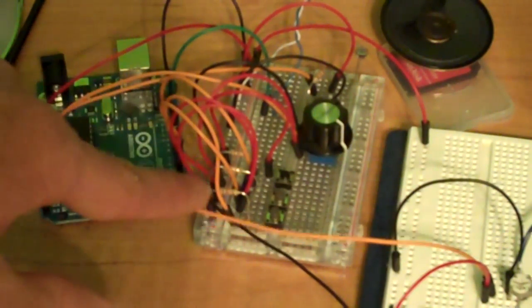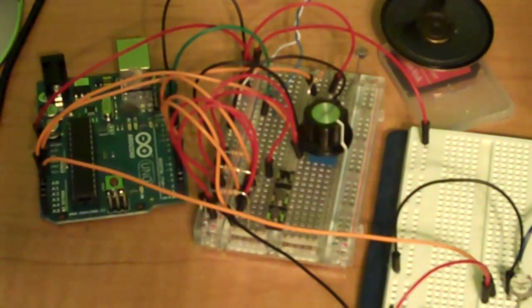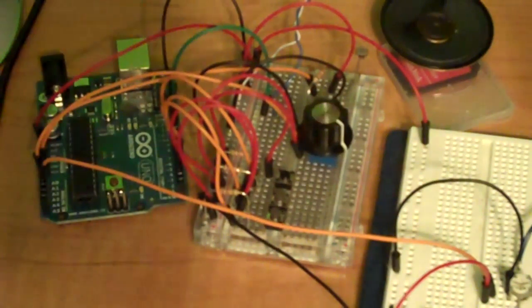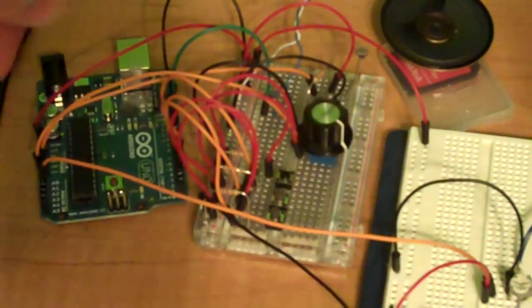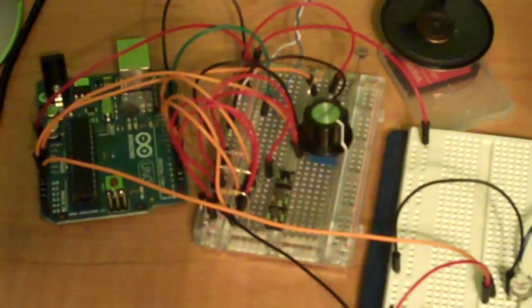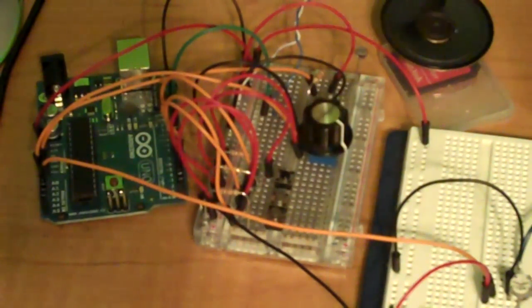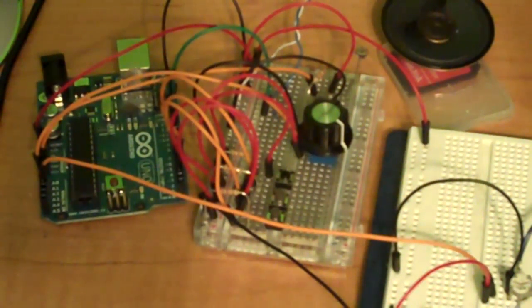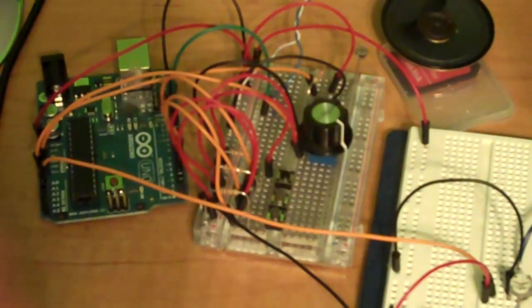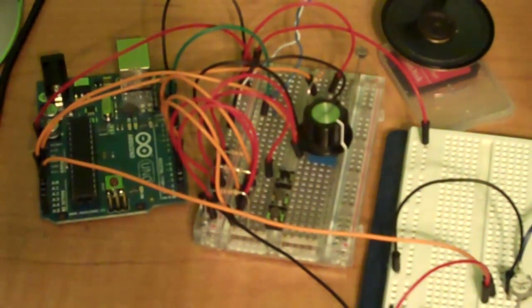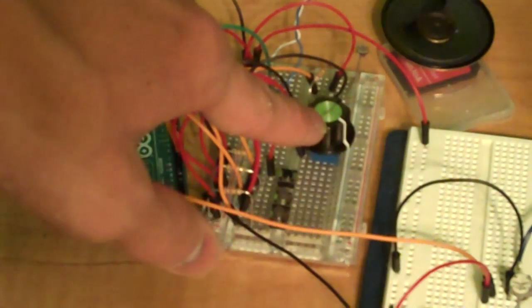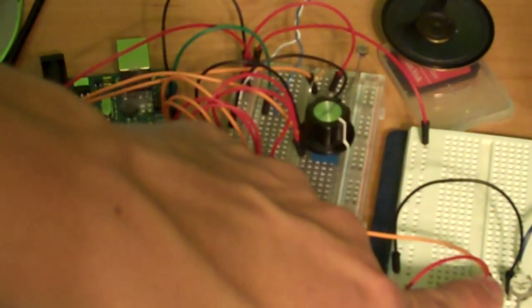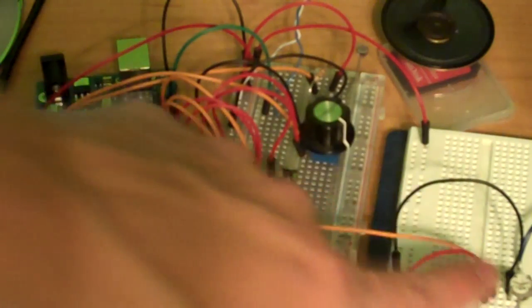They're all pulled down to ground with, I think, 10K resistors. And then I have the output from pin 9 going out to a speaker. That's my audio output. I could switch that for an audio jack and record stuff if I wanted to. This potentiometer sets the tone, and this one sets the tempo.